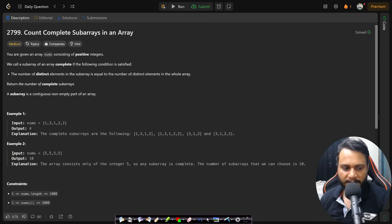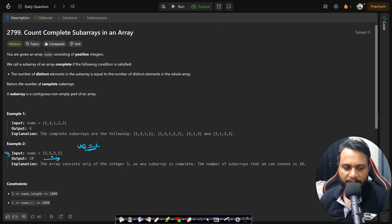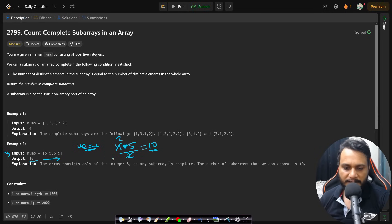If you look at the second example, you just have one unique element. So all the subarrays, whatever subarray you take, will always contain one unique element because all the elements are the same. The number of subarrays is n*(n+1)/2, which is 4*5/2 = 10 subarrays, and that is why the answer is 10 here.